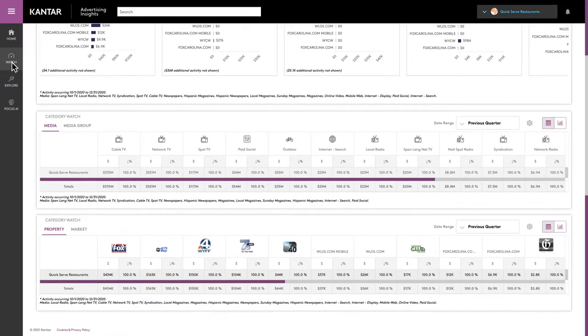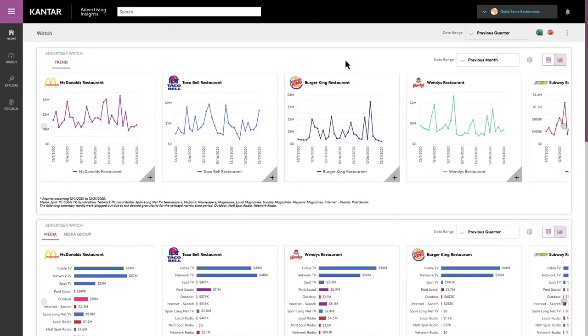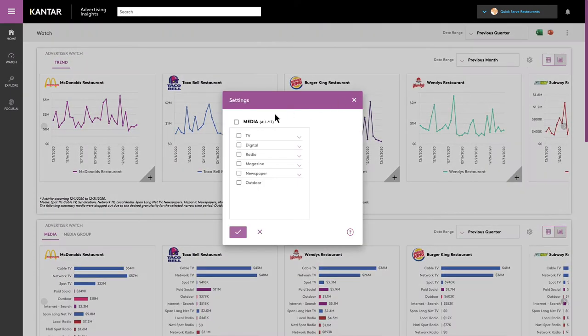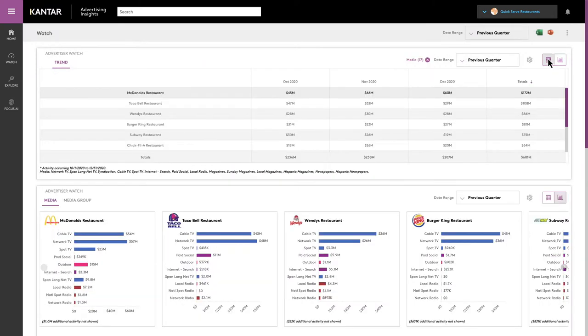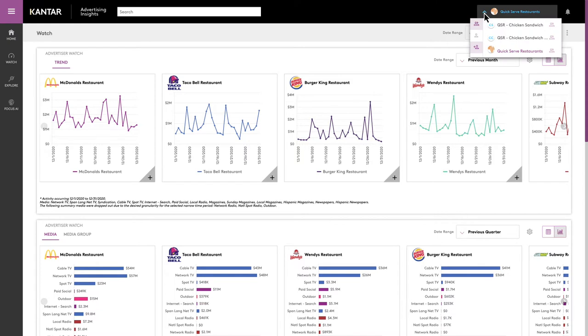If you are part of an account team, you know the importance of getting highly visual insights in front of clients fast. Using Advertising Insights, you can keep your finger on the pulse of each of the accounts you work with.